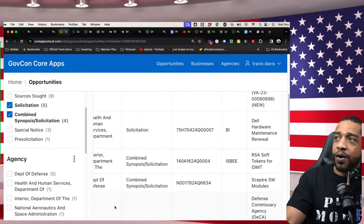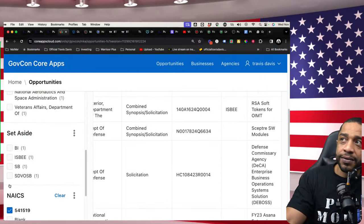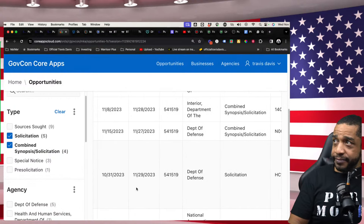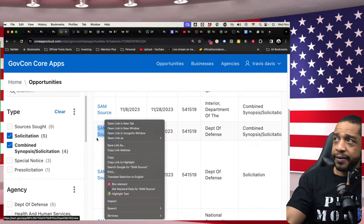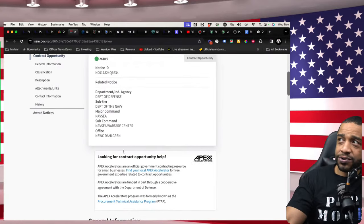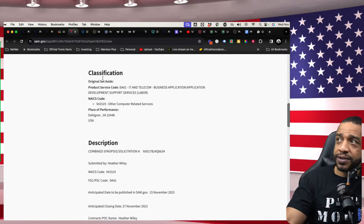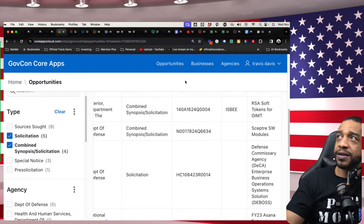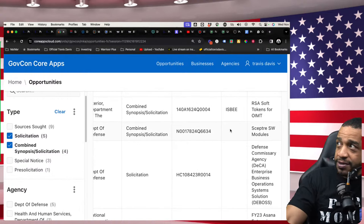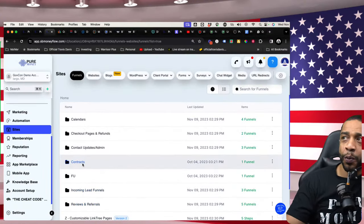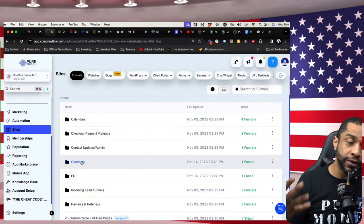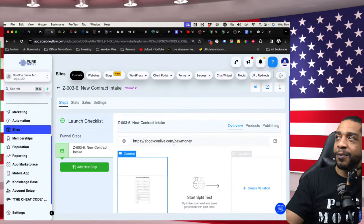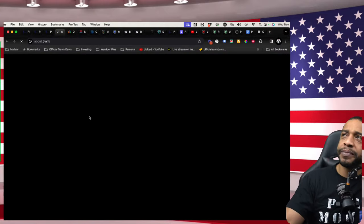Coming here to opportunities, you can search by your NAICS codes, your set-asides — it's just a click of a button. Clicking on any opportunity takes you to sam.gov where you can see the actual opportunity live and get all the information you need. Inside our Small Business Money Flow, you'll pull up the government marketplace website — mine is at sbgovcon.com/newmoney. What happens is it's a site just for you to fill out information about each opportunity.